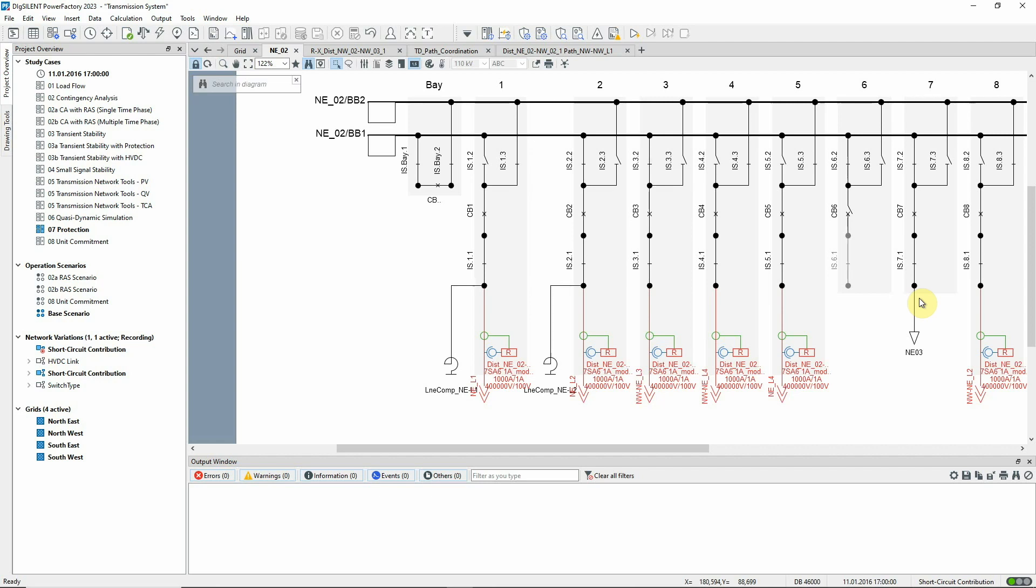The relays have already been configured. The zone reaches are calculated according to the cumulative method and the starting units are set to overcurrent apart from those in the north-west grid which only have impedance starting.